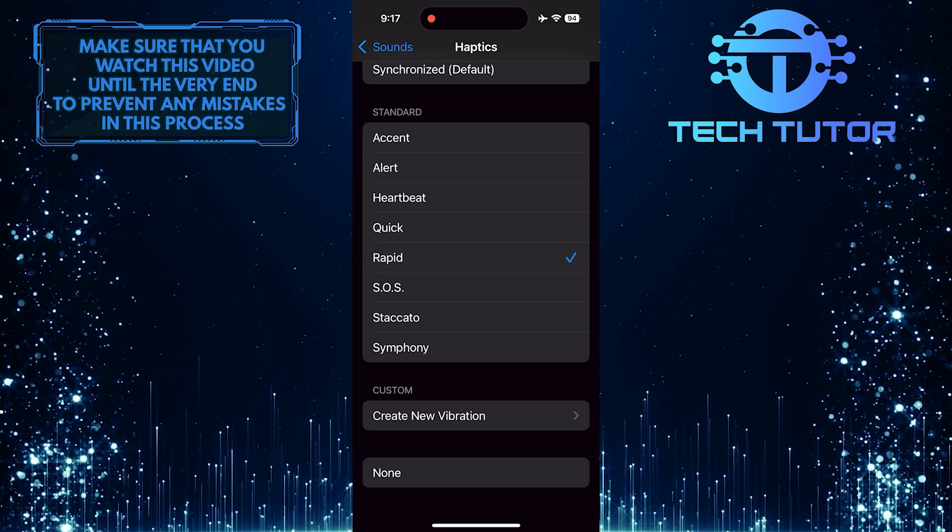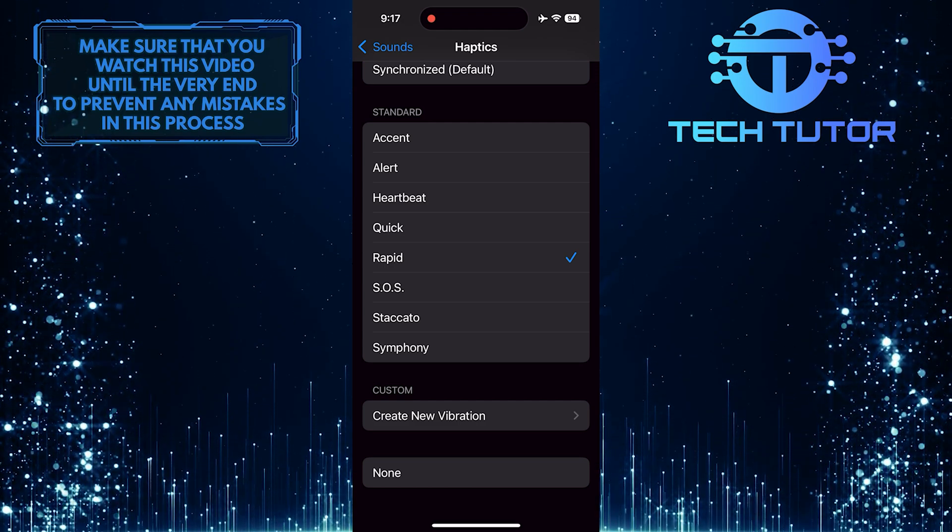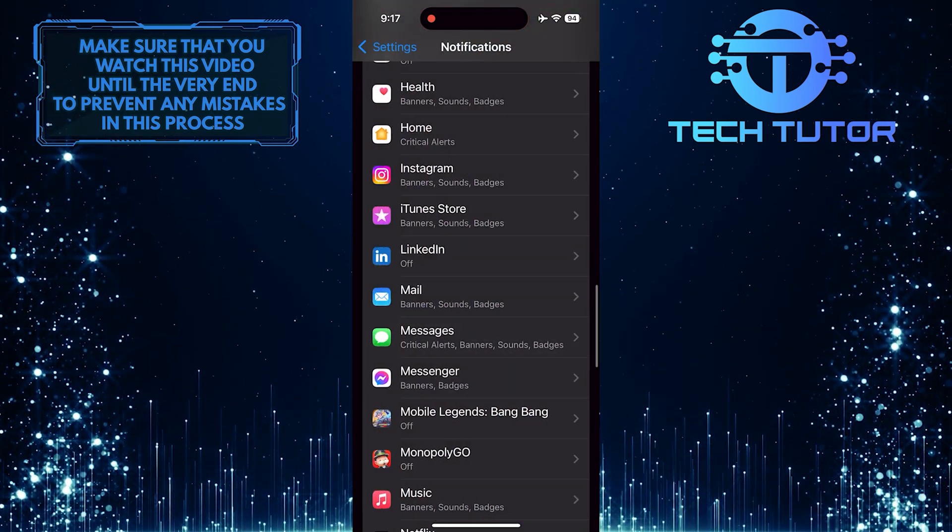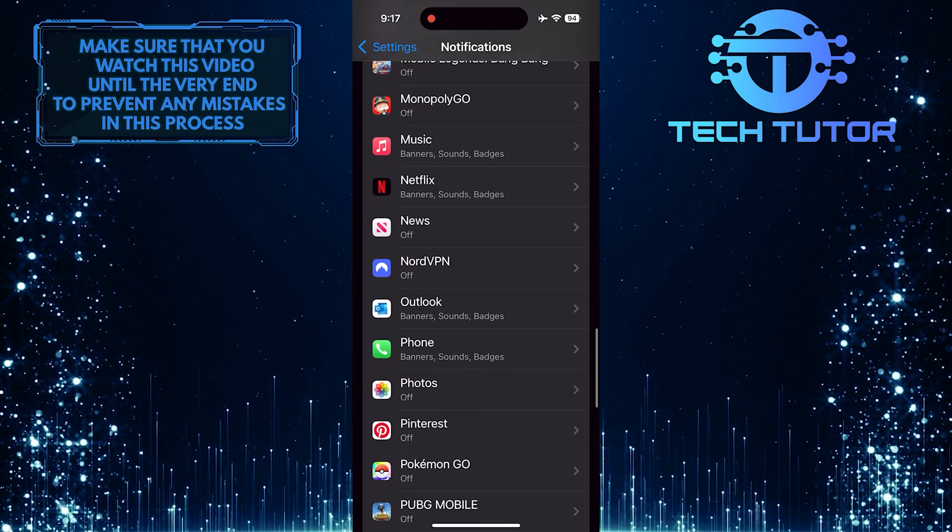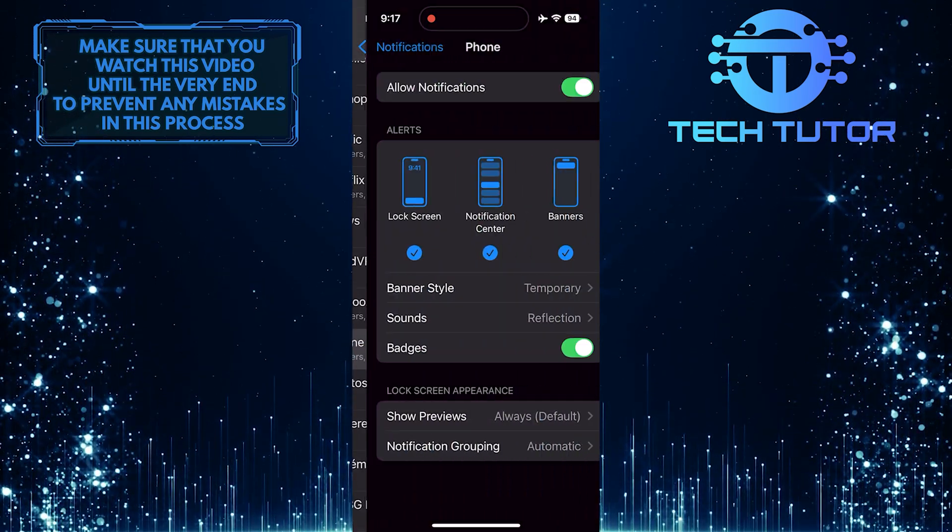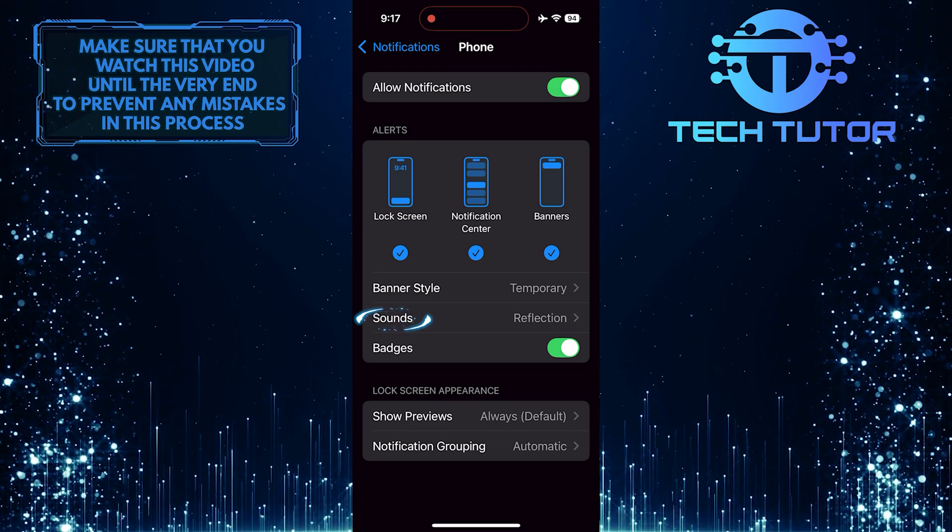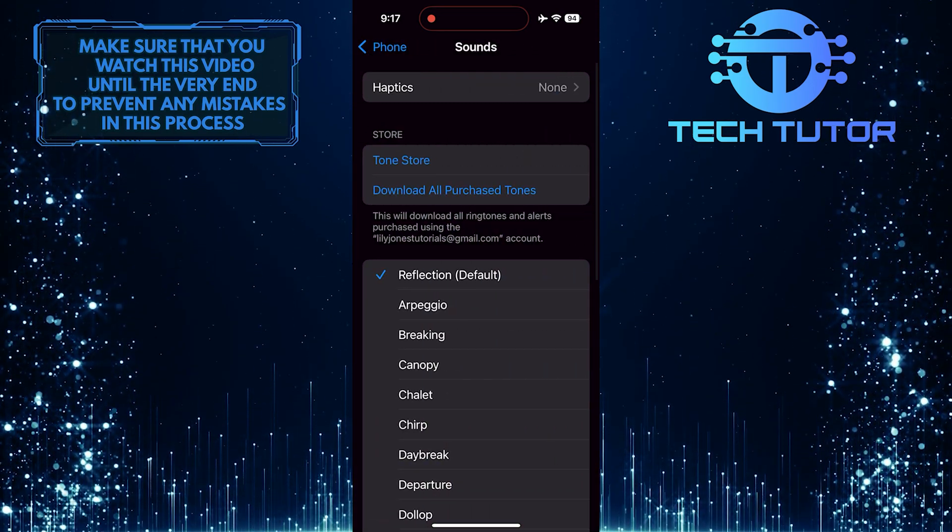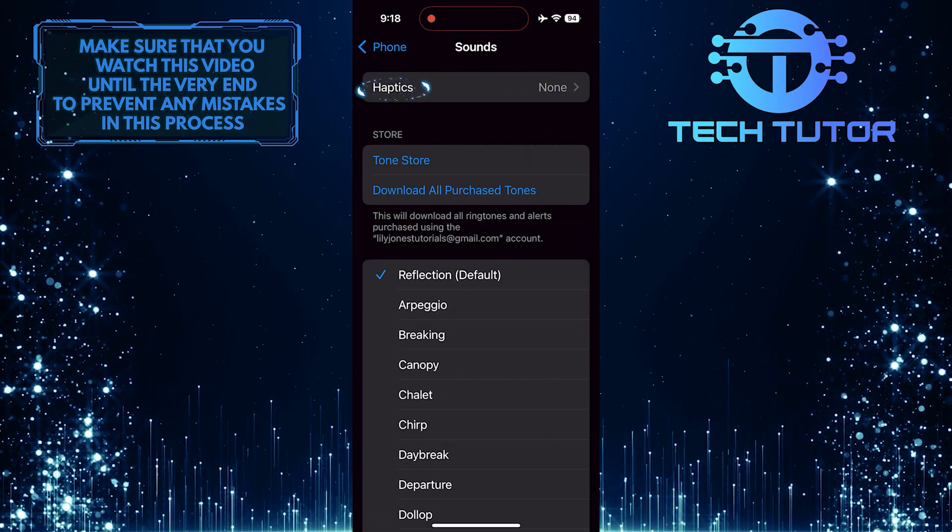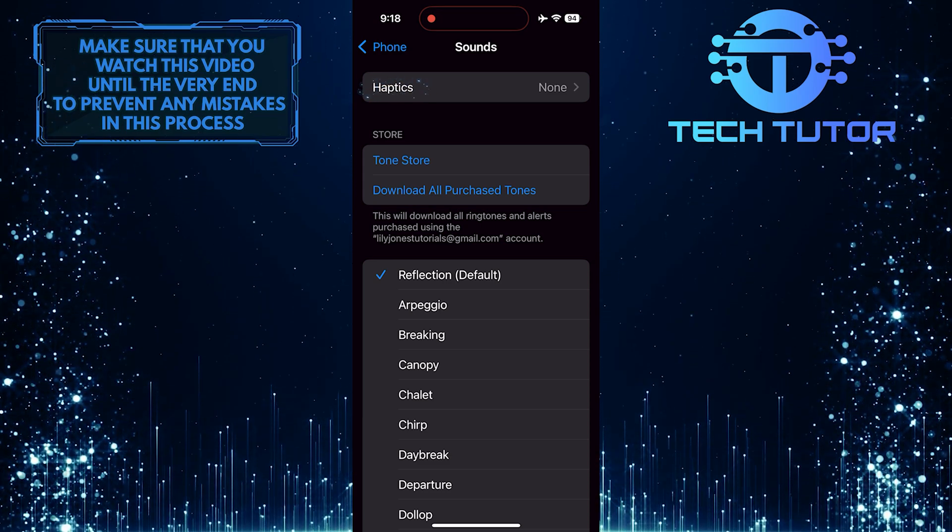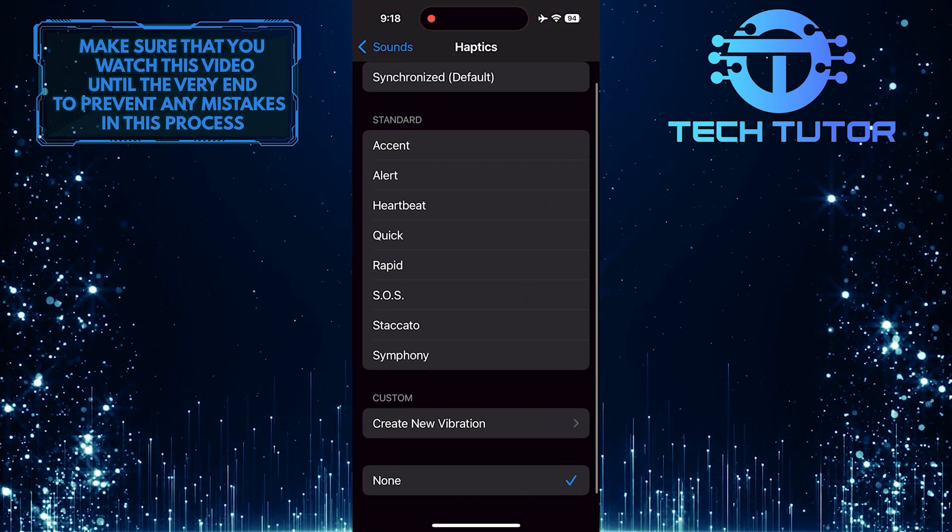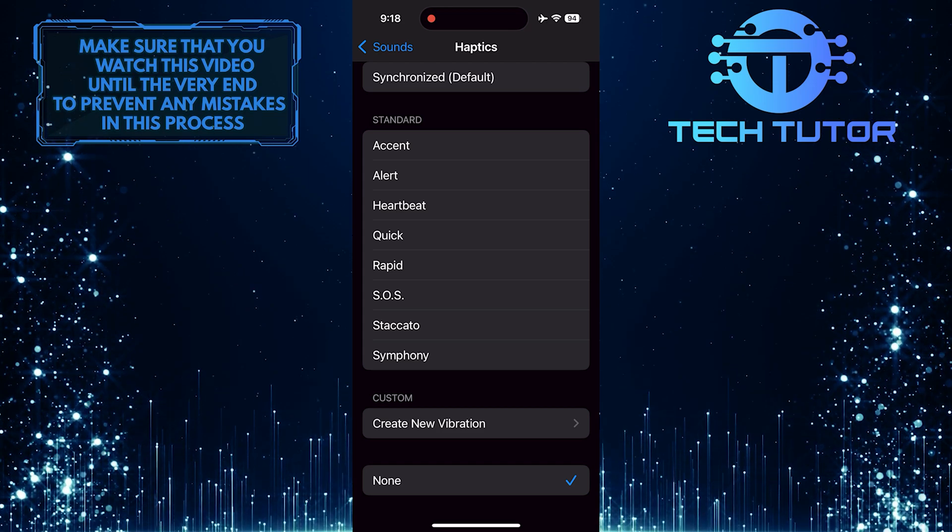You can also do the same thing for the Phone app. Go back, scroll down a bit and tap Phone. Tap Sounds, then tap Haptics, and select one of the standard haptic styles.